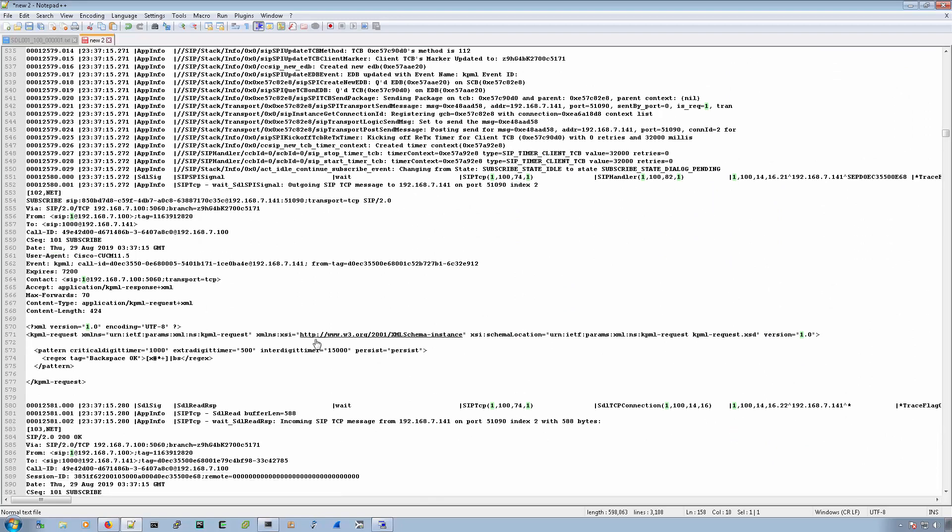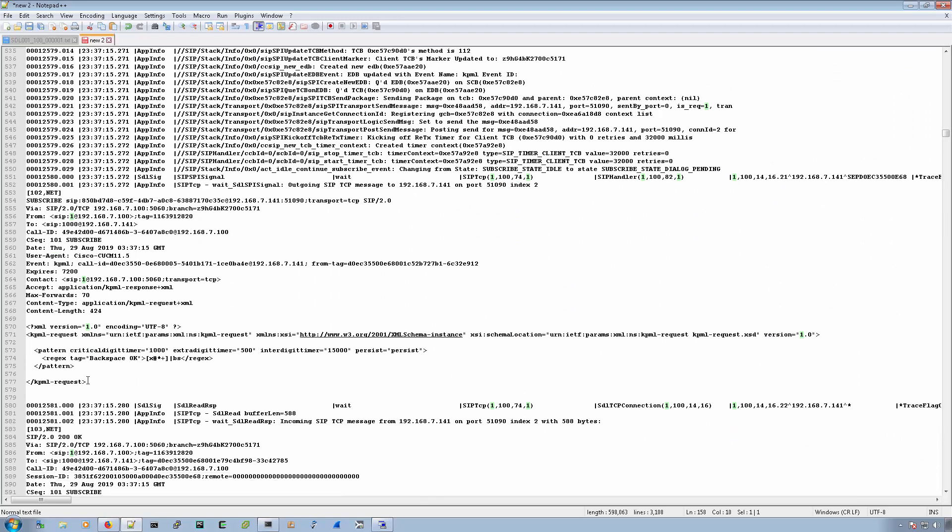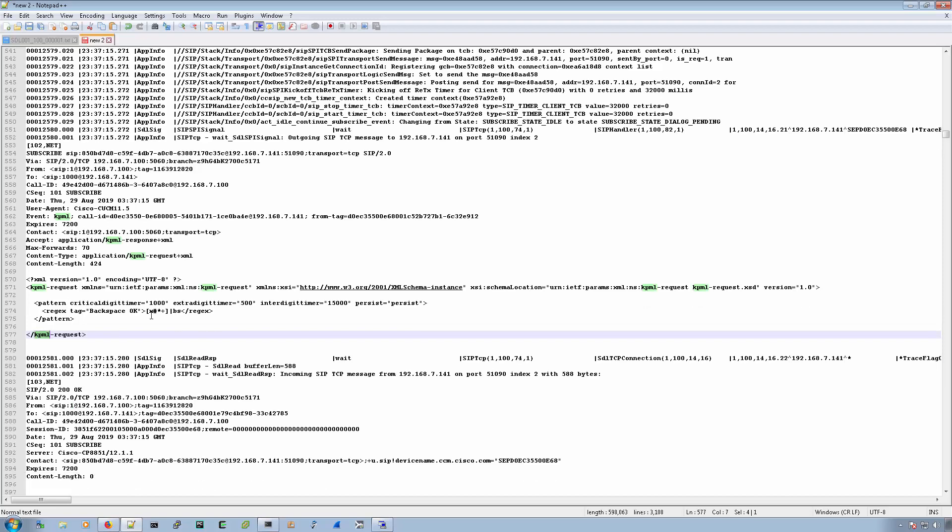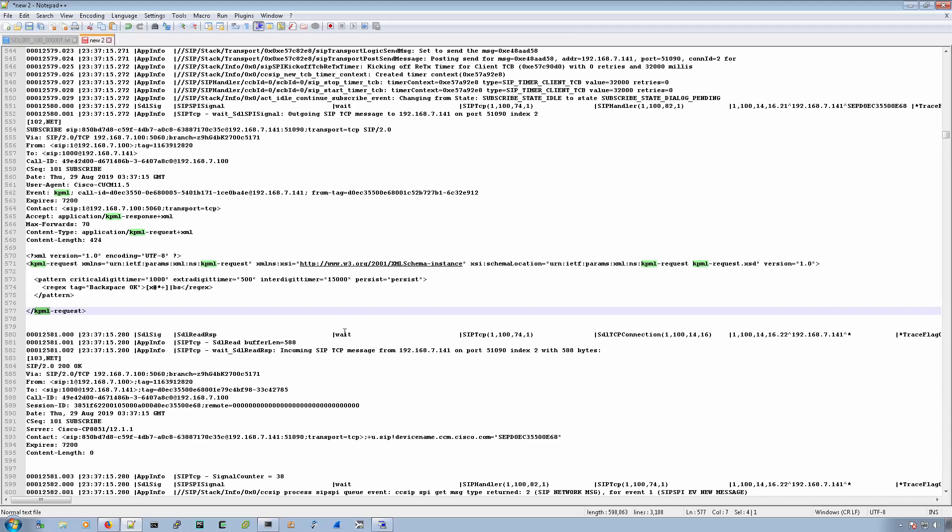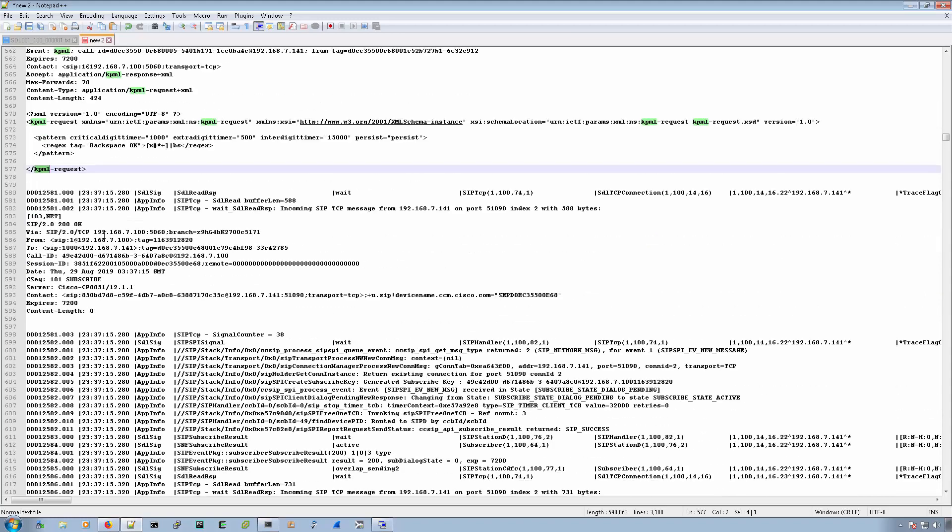This is also for DTMF, KPML is keypad markup language. And these are the different values that are acceptable, these are the parameters.